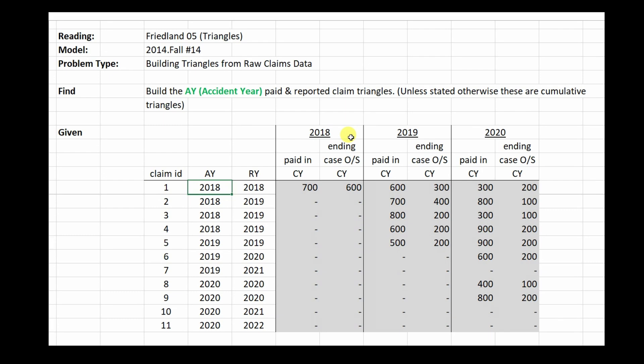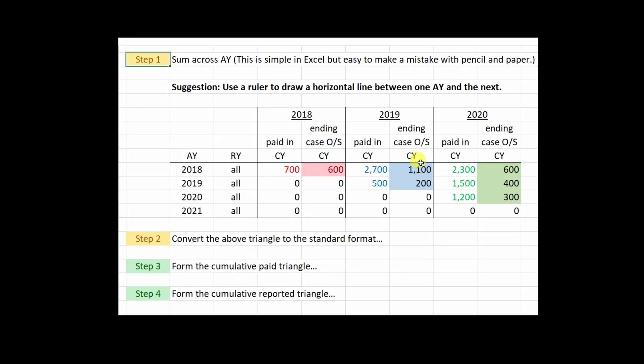Let's jump for a moment to the solution to see what we have to do. The solution has four steps, but we're only going to talk in detail about step one here. The other three steps are straightforward once you've done step one, and there are links in the wiki to the full solution as well as some practice problems.